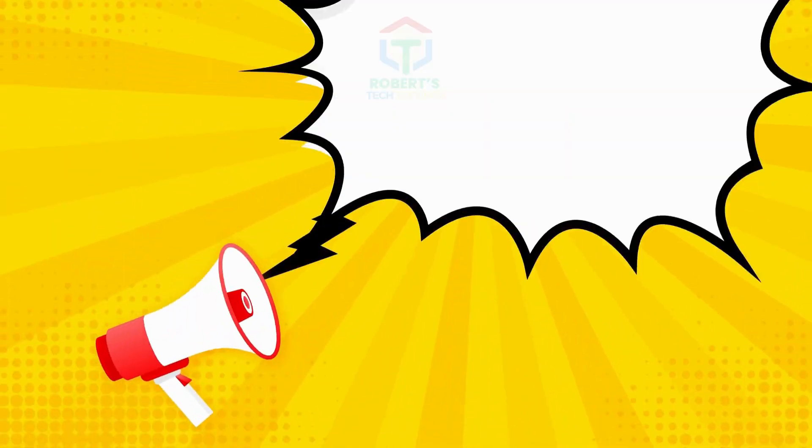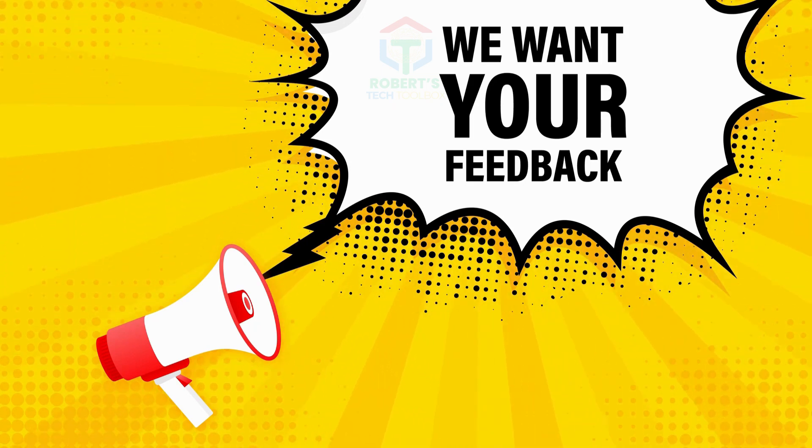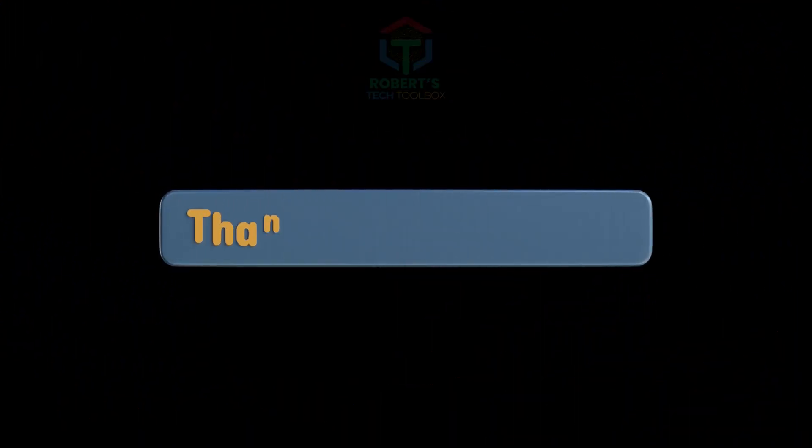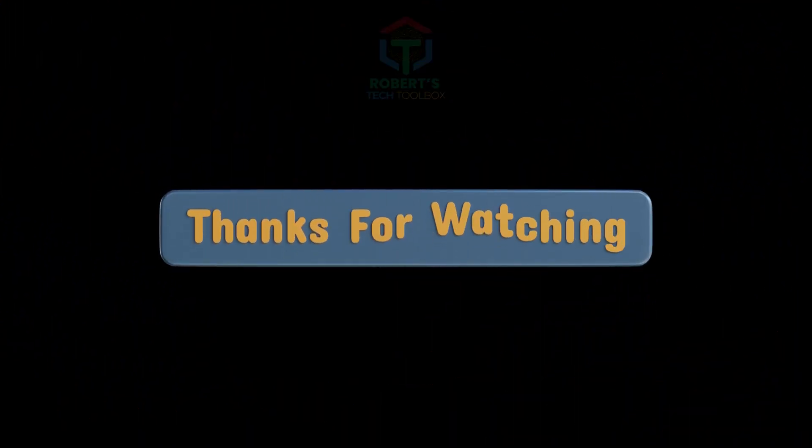Let me know in the comments what niche you'll try first. I'm rooting for your success. Thanks for watching, and I'll see you in the next one.